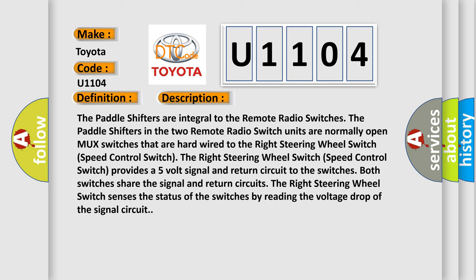The paddle shifters are integral to the remote radio switches. The paddle shifters in the two remote radio switch units are normally open MUX switches that are hardwired to the right steering wheel switch, or speed control switch. The right steering wheel switch provides a five-volt signal and return circuit to the switches. Both switches share the signal and return circuits. The right steering wheel switch senses the status of the switches by reading the voltage drop of the signal circuit.